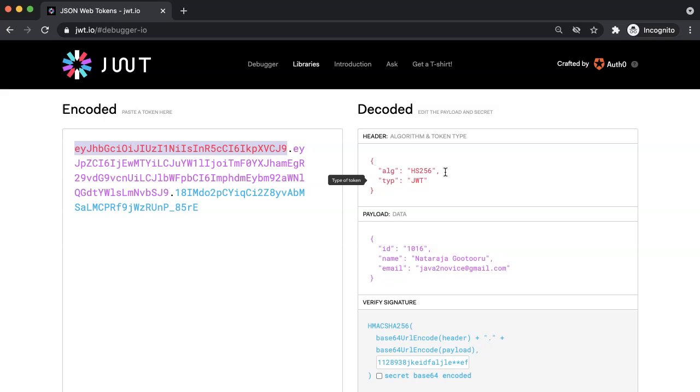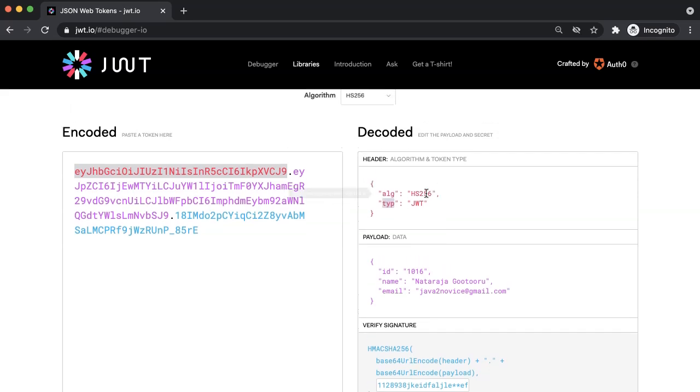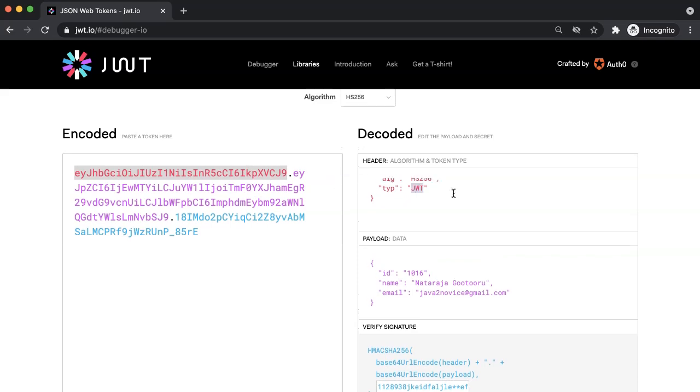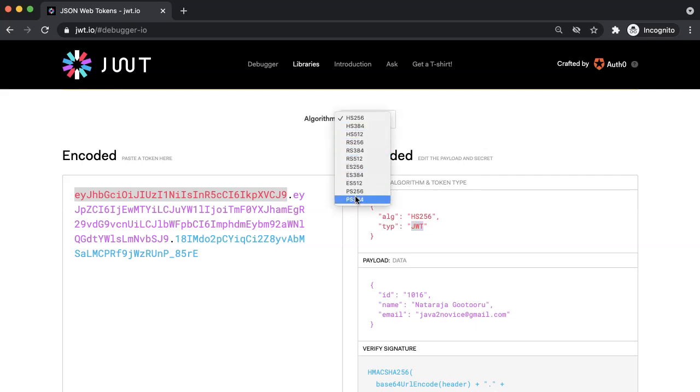It contains algorithm, this field, which is used to generate the signature and type. Type is JWT. There are various types of algorithms for signing purpose. Here is the list of algorithms you can play around. Generate tokens and see the difference in the signatures.